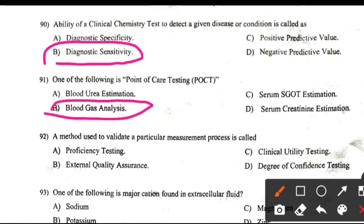A method used to validate a particular measurement or process is called: Right answer A: Proficiency testing.